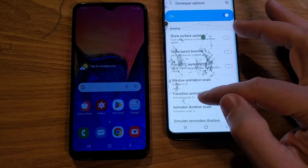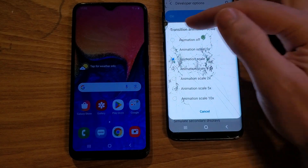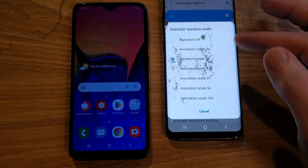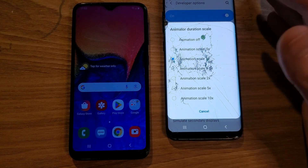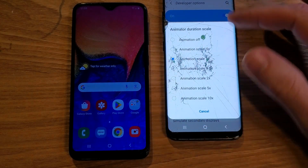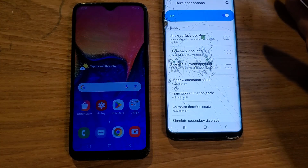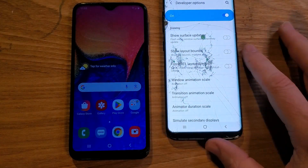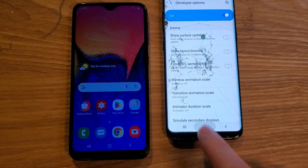Let's do the next one — Transition Animation Scale. Open it up, Animation Off. If you want to try 0.5 first, a lot of people say try 0.5 and it'll still make your phone faster. I like to turn them all the way off. Now we're done — let's just go back to home.